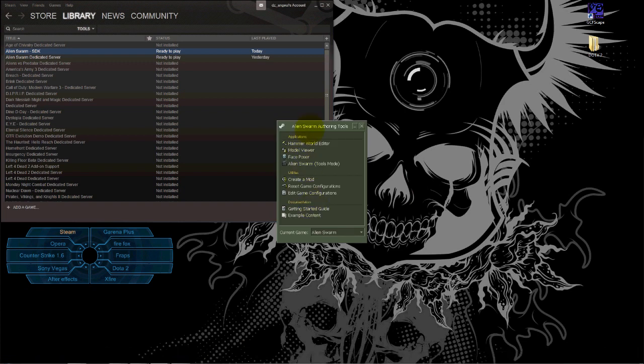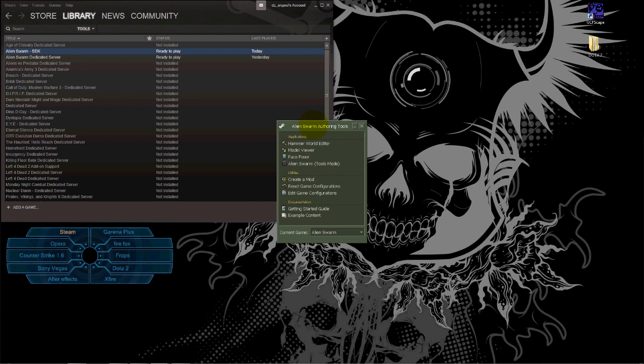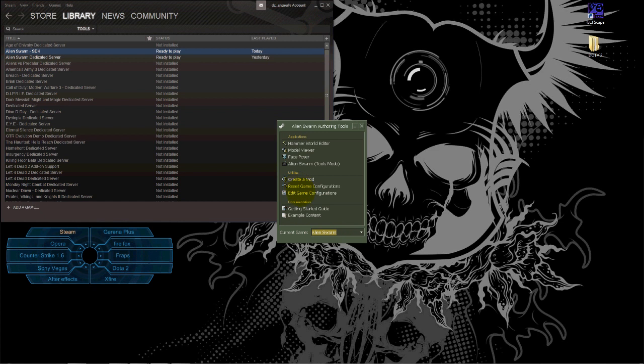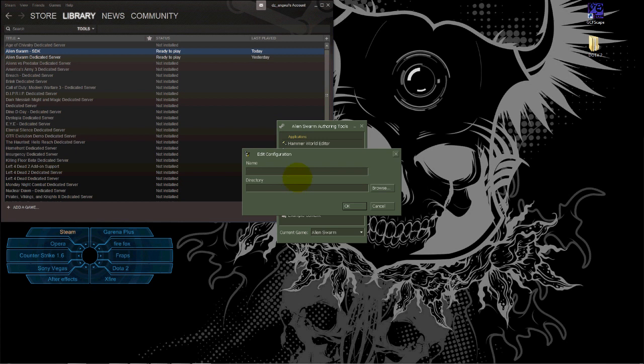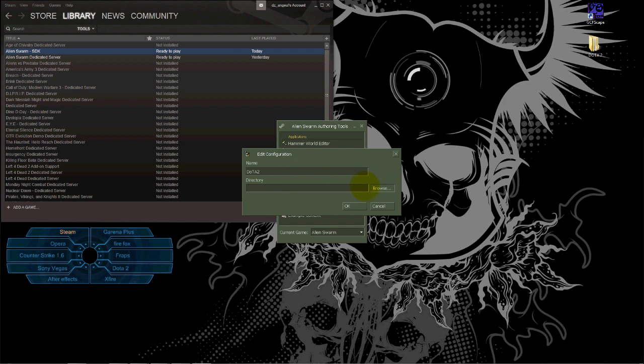Okay, here it is. This program allows you to see hero models of any game you want. It's used for Alien Swarm, but we're going to add Dota 2 to it. Go to Edit Game Configurations and add the game. Name it Dota 2 and choose the directory by browsing to find it.